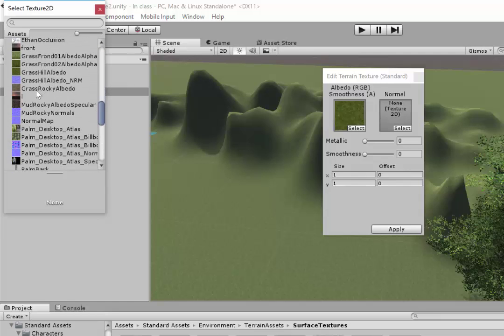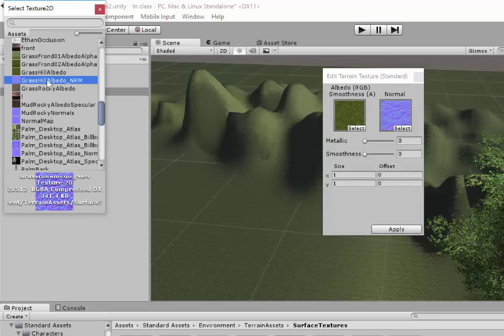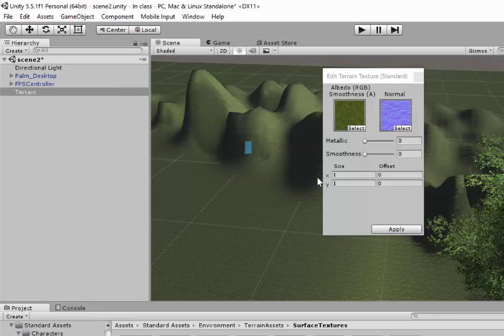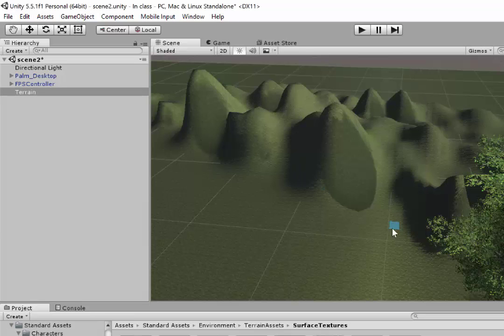we'll see when we go down to Grass Hill Albedo—because it's been saved in the same place—it's right next to it. Grass Hill Albedo underscore nrm. We'll select that and hit Apply.